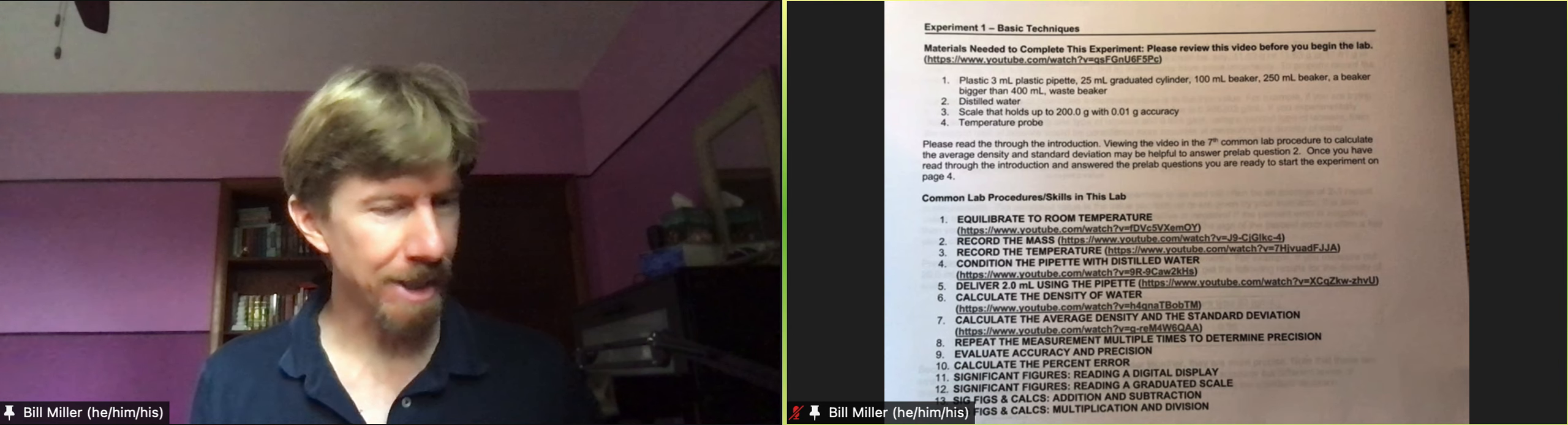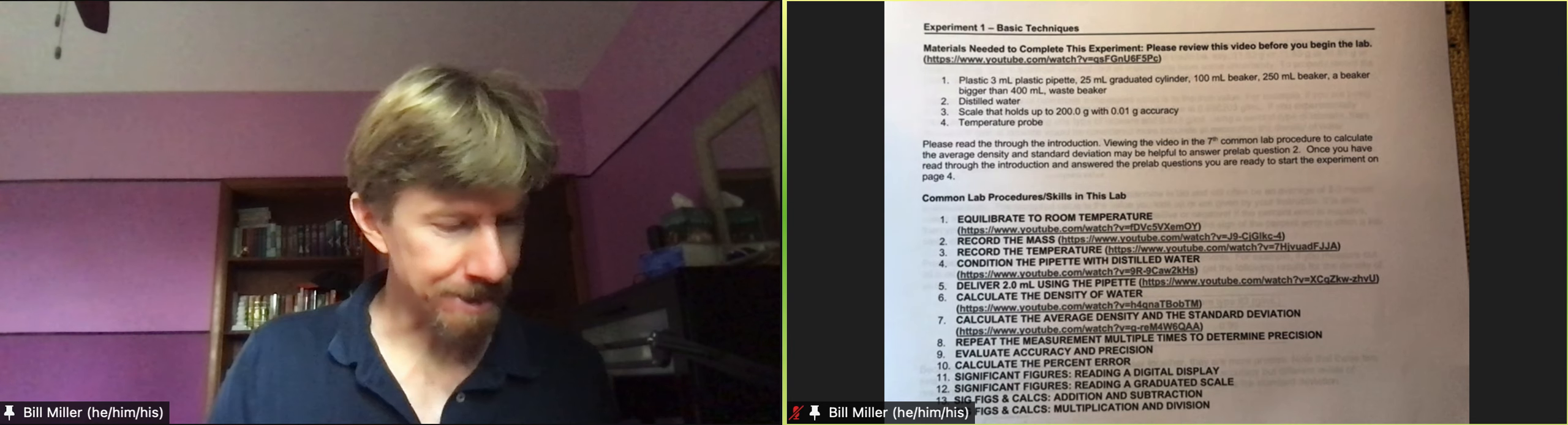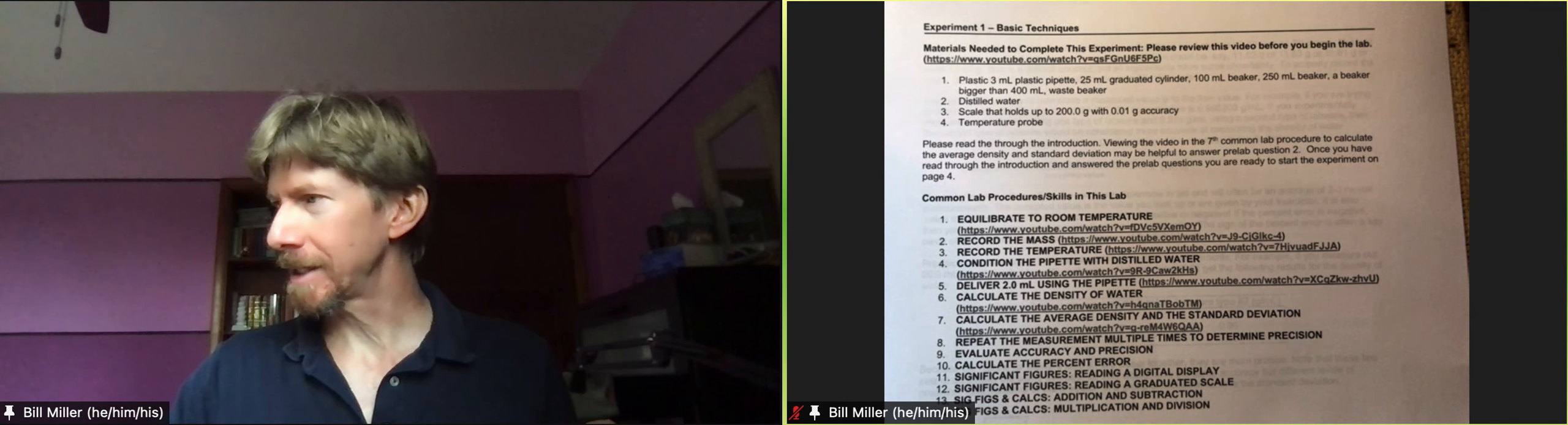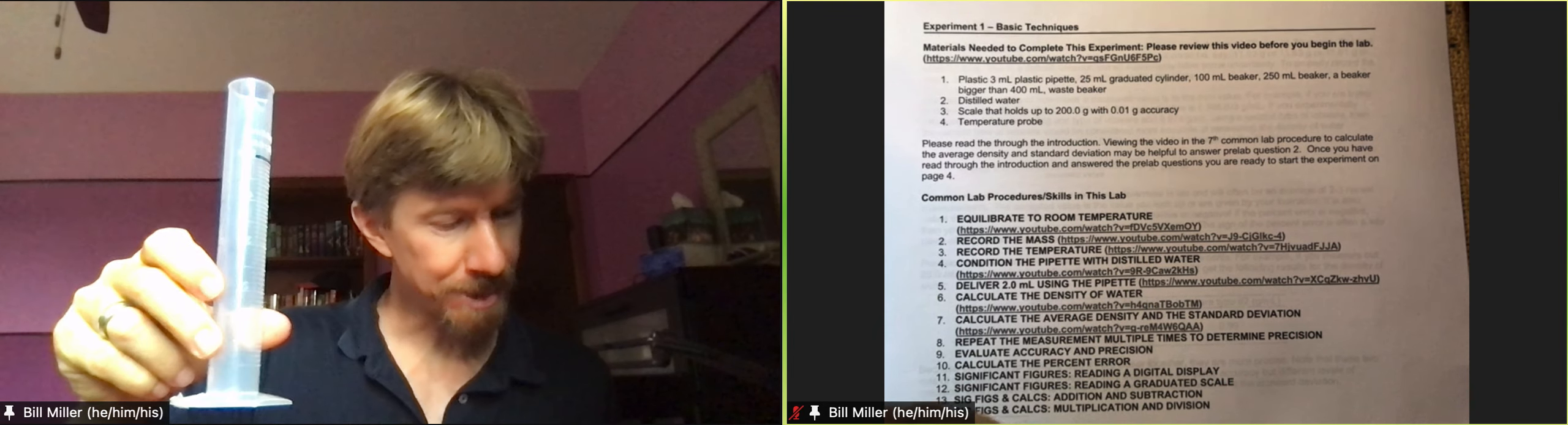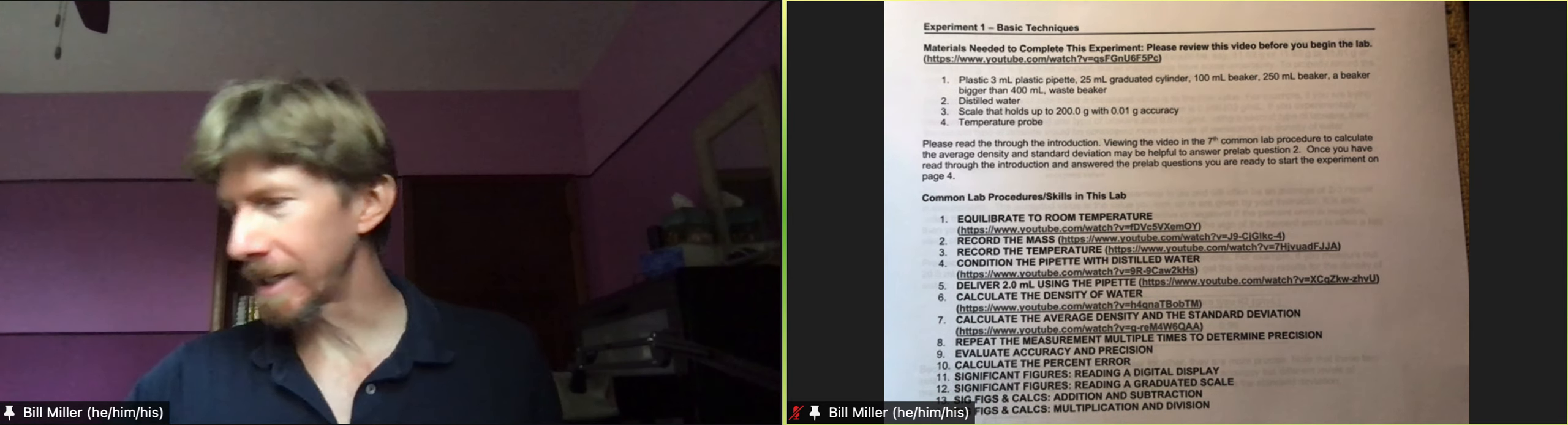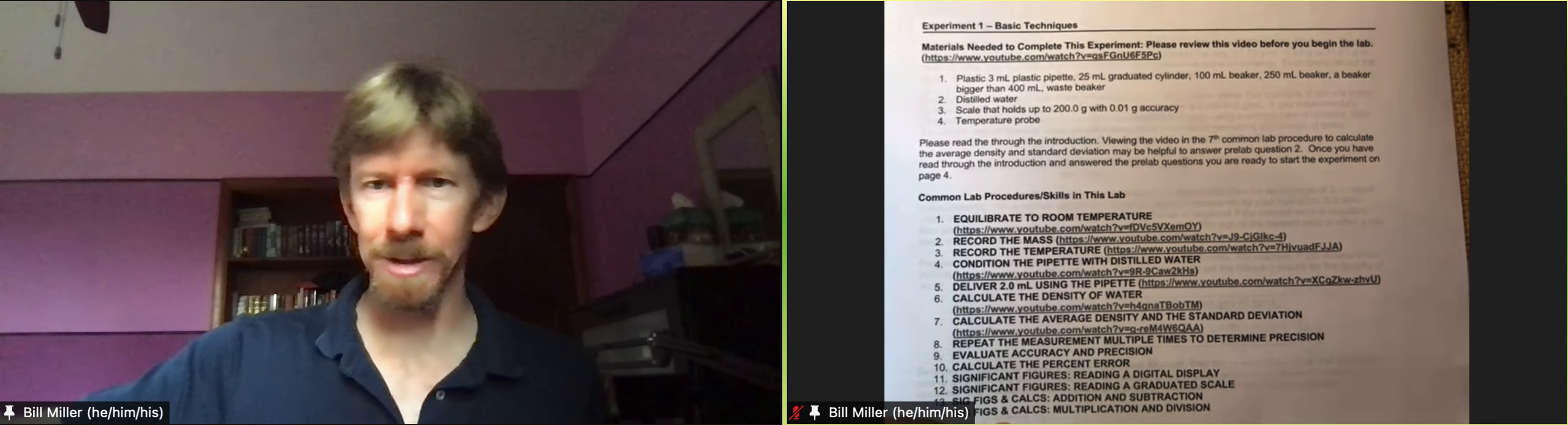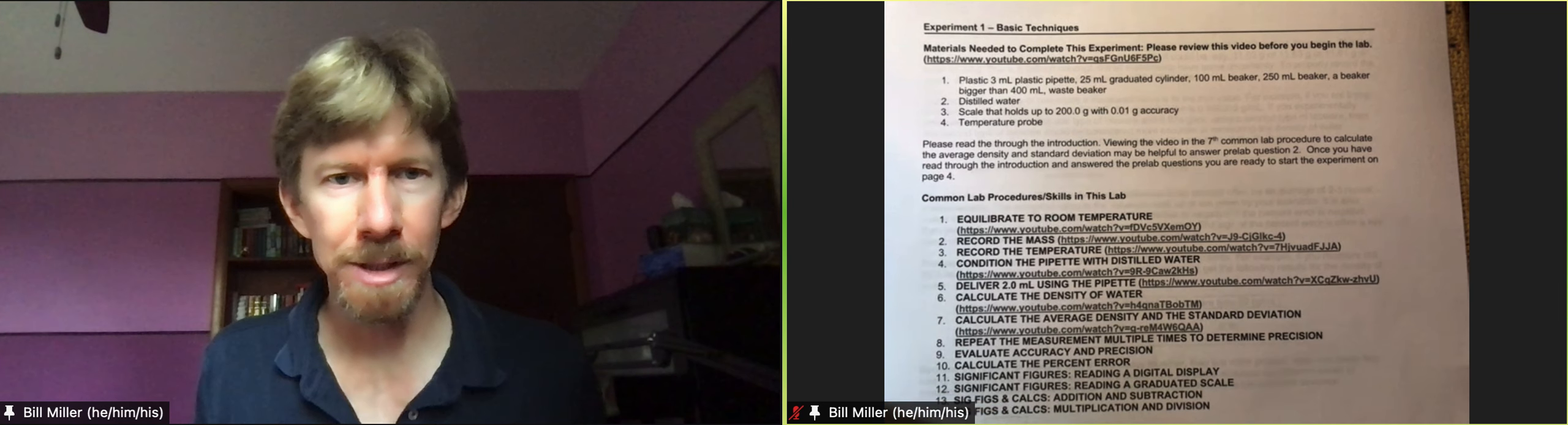So I've got my lab printout right here and it tells us that we need a 3 milliliter plastic pipette, a 25 milliliter graduated cylinder. I have my 50 milliliter graduated cylinder, 25 or 50 will work. I've got a 100 milliliter beaker, I've got a 250 or 300 milliliter beaker, either one is fine, these sizes are approximate. I've also got my 50 milliliter beaker here and the 100 and the 50, you can use either one for this experiment.